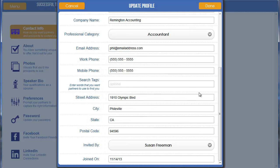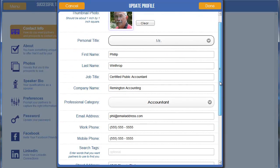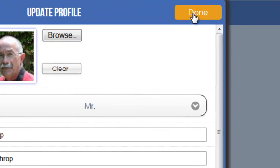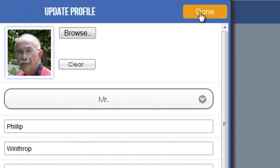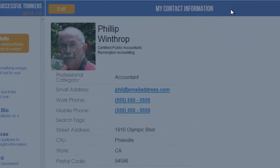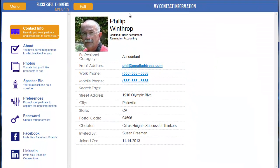Once you have updated all the information, you can simply click the Done button. Clicking Cancel will disregard anything that you have changed. Clicking Done says that you're done, and it's going to save and update those changes — you'll see them reflected here on the profile page.